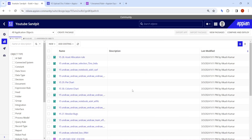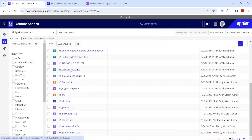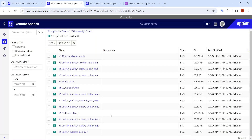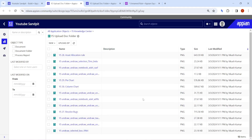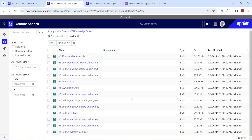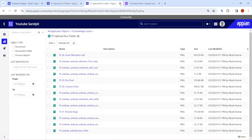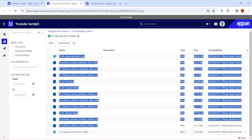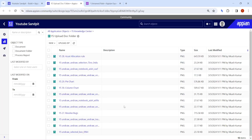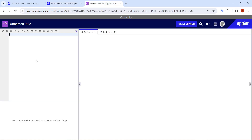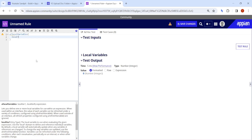Hi all, welcome back. Today in this video we are going to check how to delete documents from a folder. I have a folder which contains multiple documents — you can see it is containing a lot of documents, total 13 items. So now we want to delete these documents, and this is the process we are going to see here.